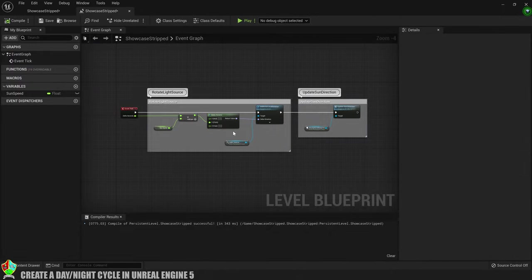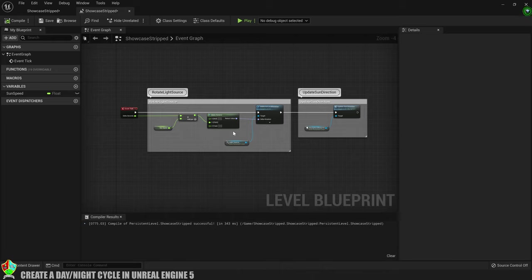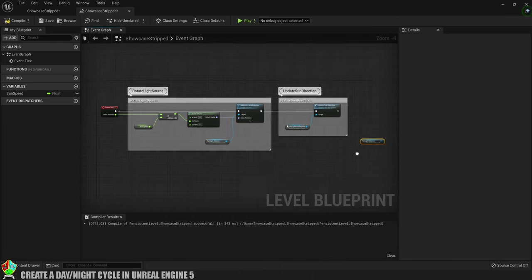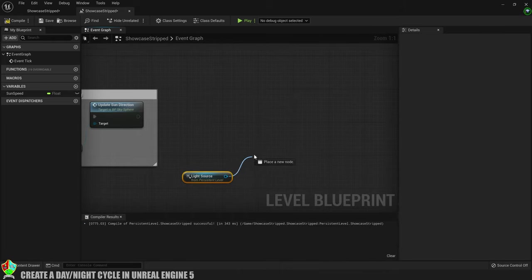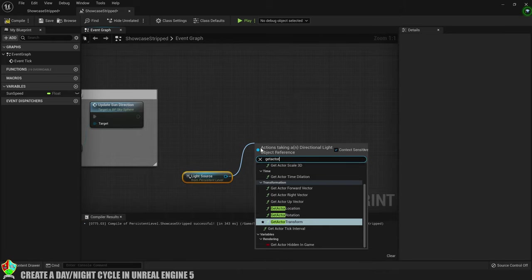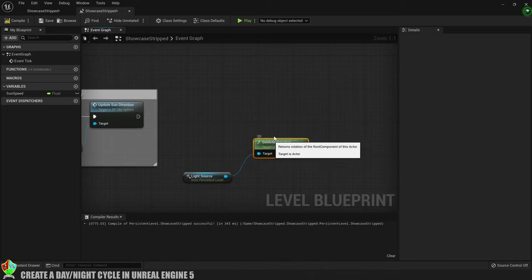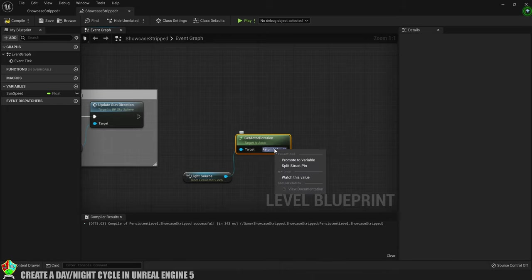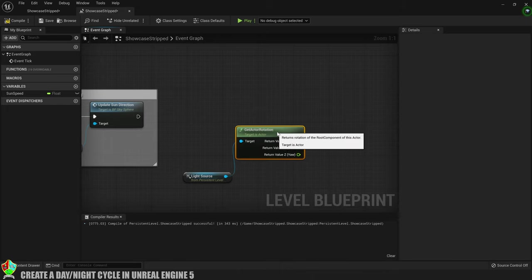So we want to make the intensity of the light go down when the sun sets and then go back up as the sun rises. To do that we're going to check whether the rotation of the light source is greater than or less than a given value. So let's get another reference to our light source and from there we'll create a get actor rotation and then split the struct pin as we're only interested in what the Y axis is doing.